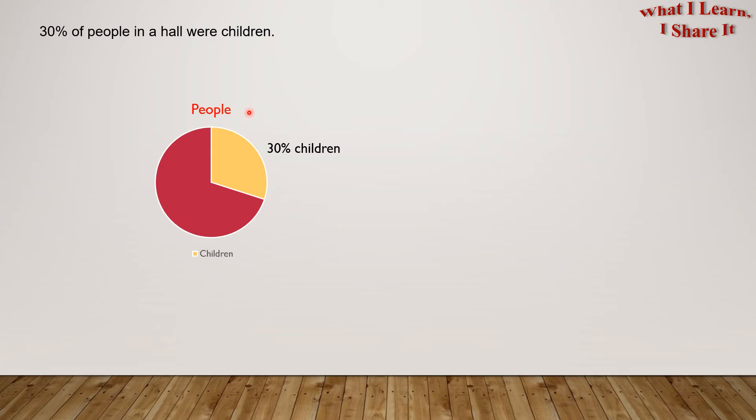Out of all the people, 30% of the people are children. So this we represented by orange.